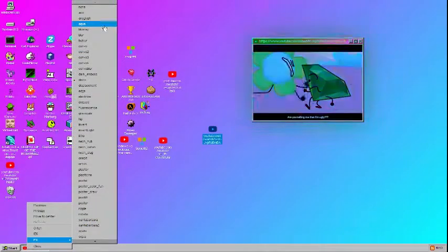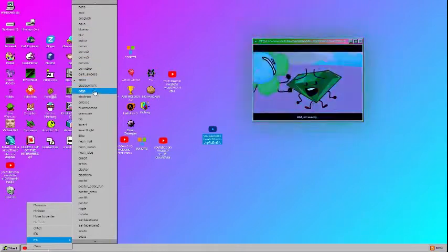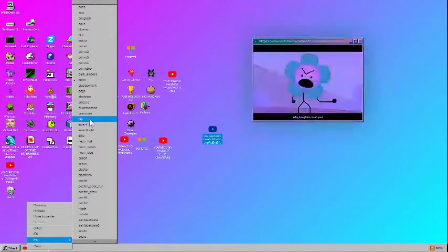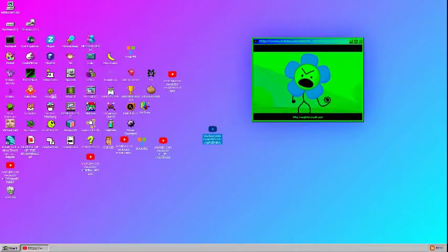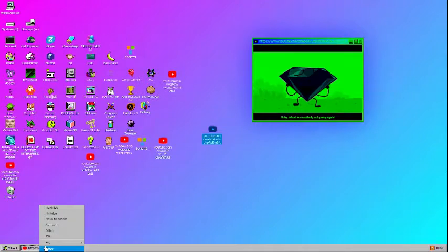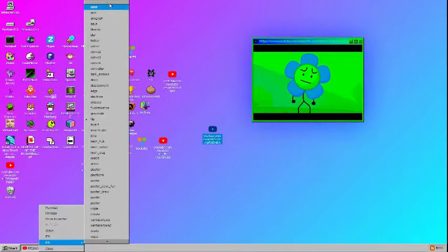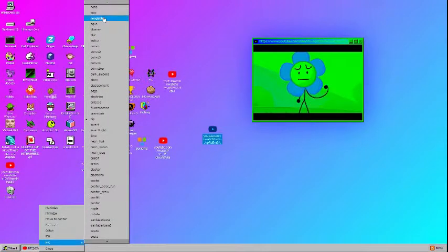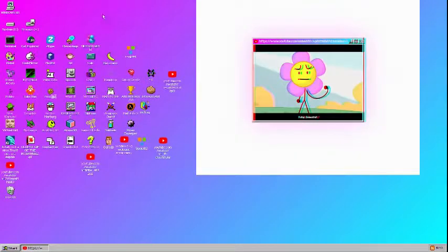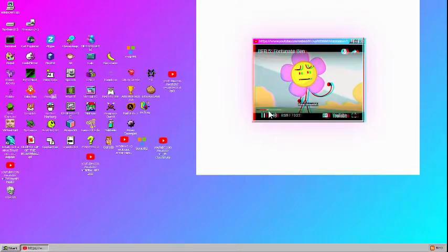Are you telling me that I'm ugly? Well, not exactly. Why, I ought to crush you. Whoa, you suddenly look pretty again. Huh? Ugly. Beautiful. Ugly. Beautiful.